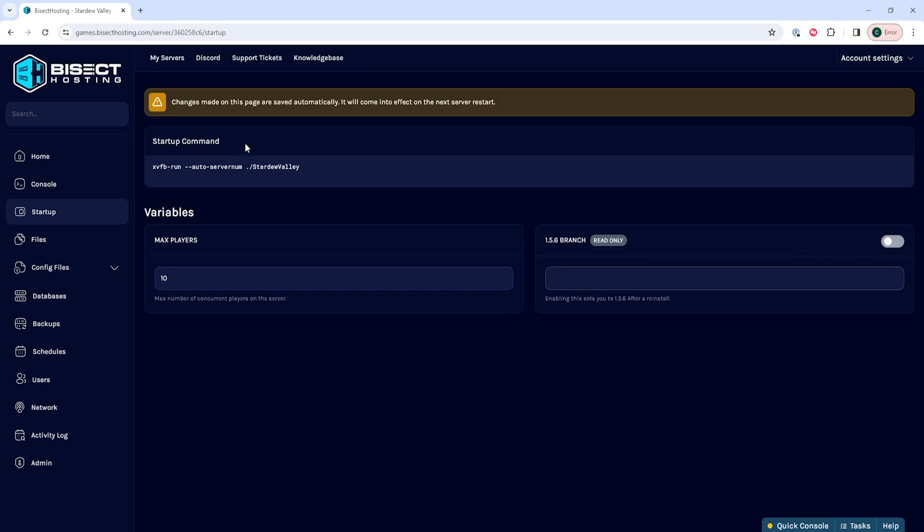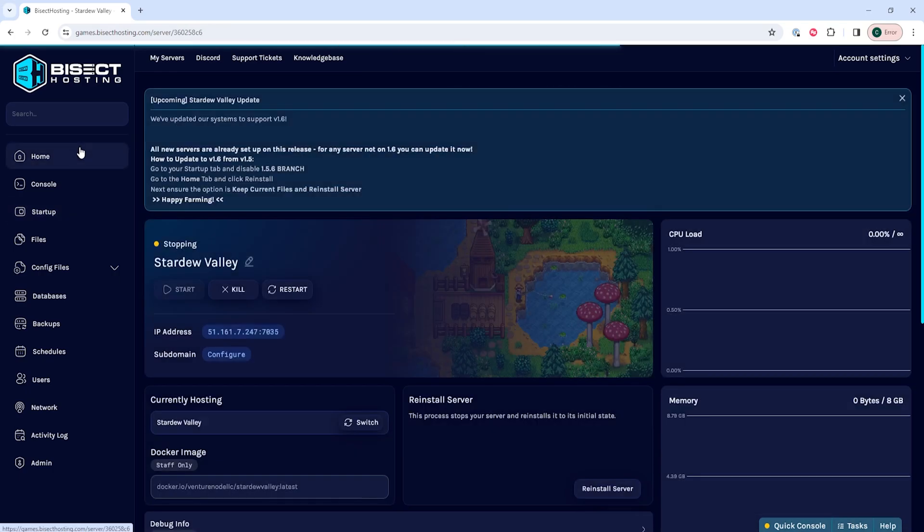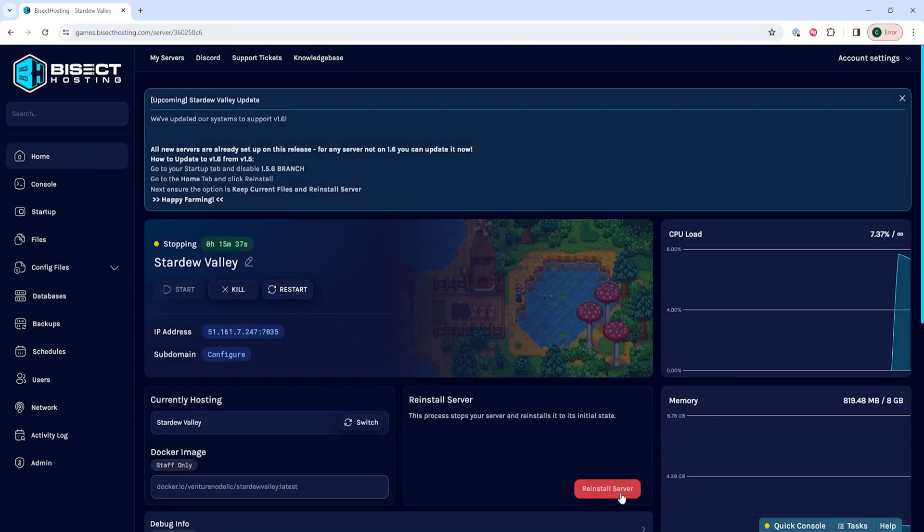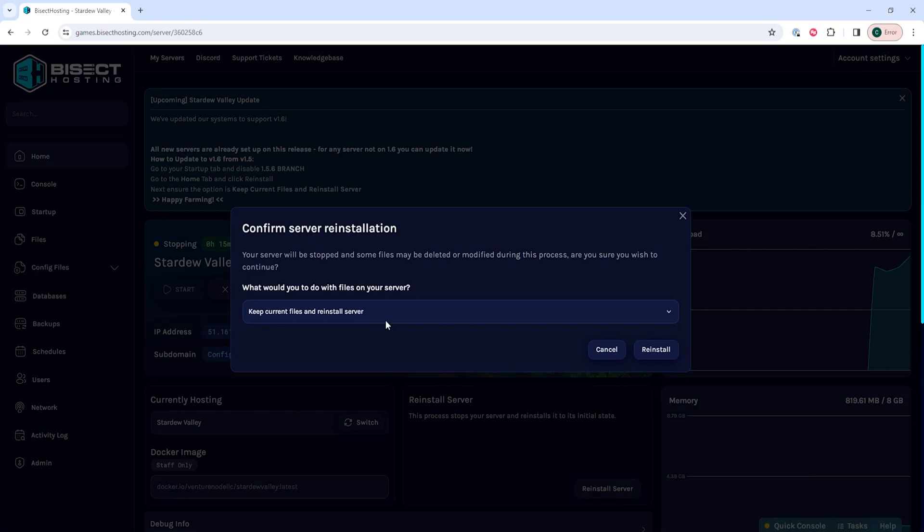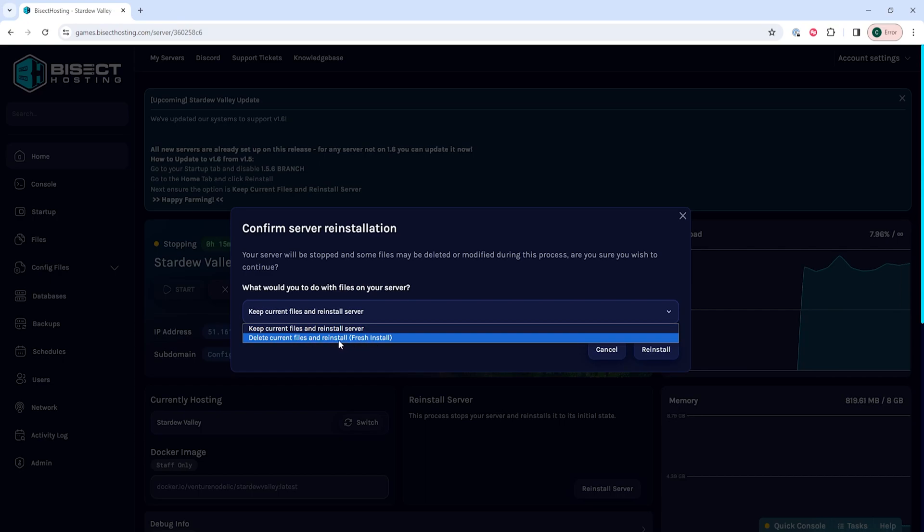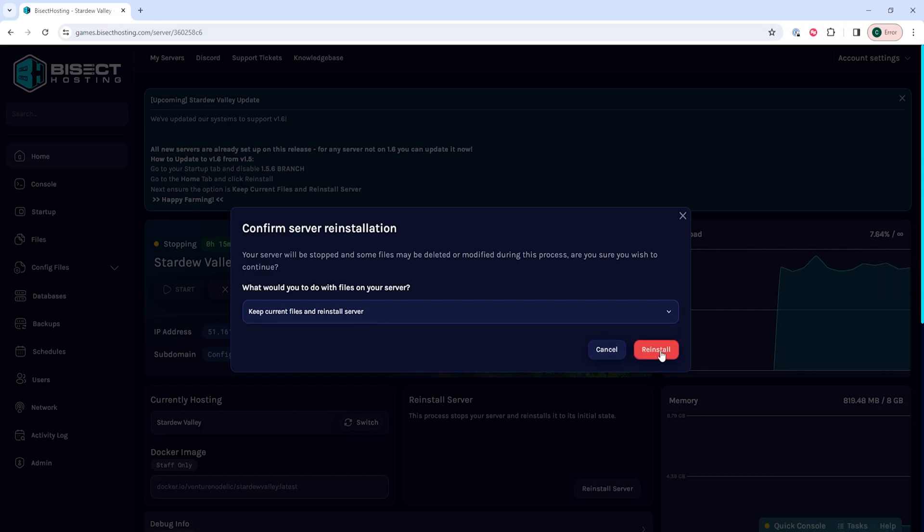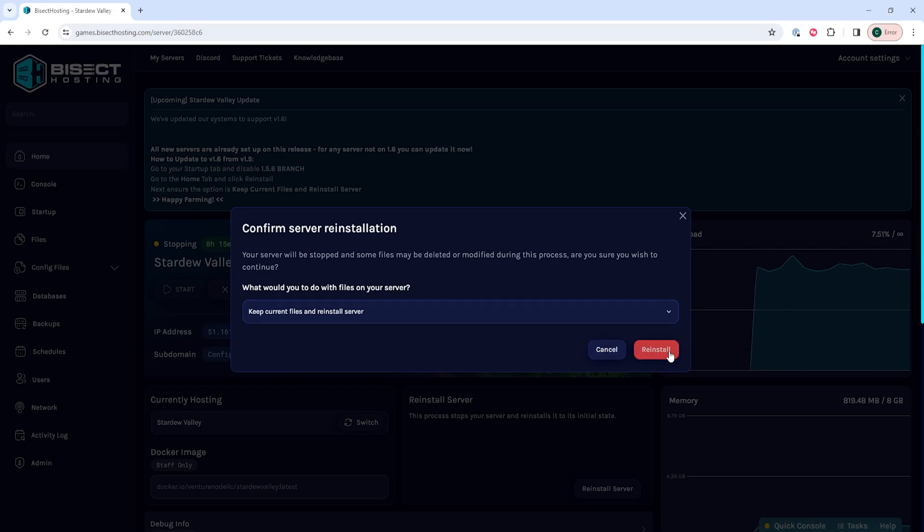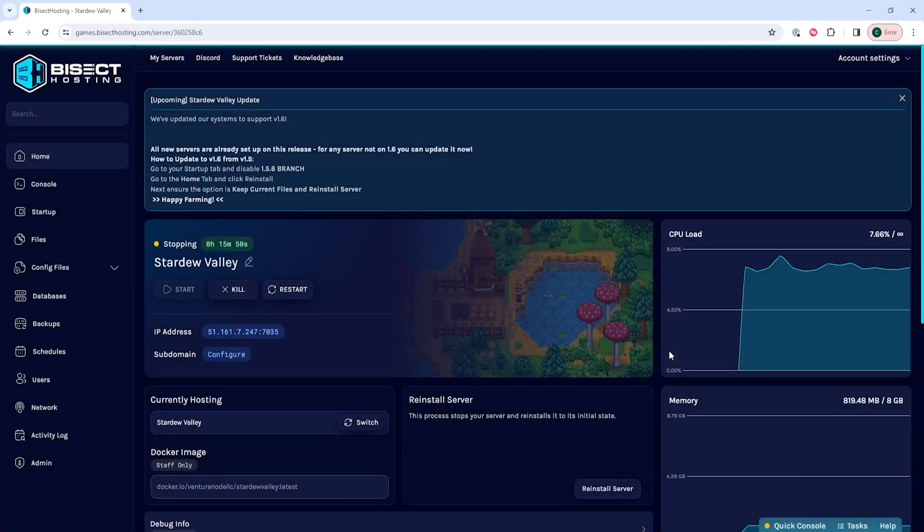We'll then go back to the home tab and we're going to select reinstall server. For this tutorial, we're going to keep the current files and reinstall the server. But if you want to start on a new fresh server, you can choose to delete the current files and reinstall. Once you've chosen something from the drop-down menu, choose reinstall.